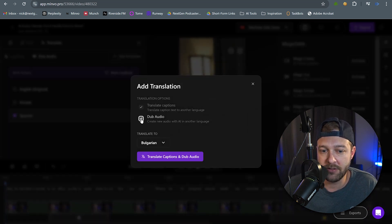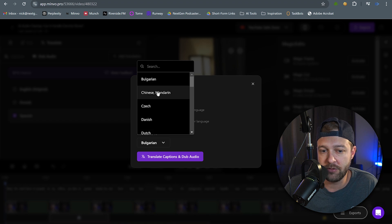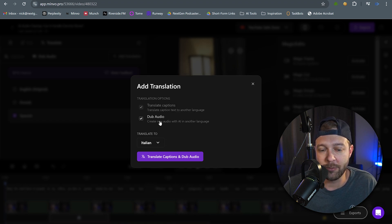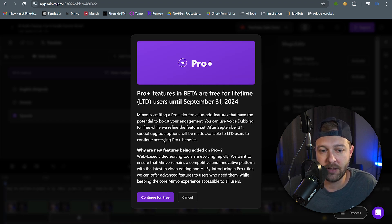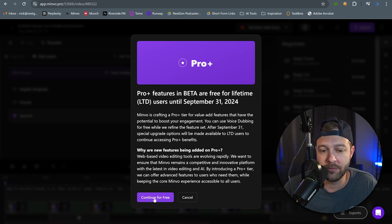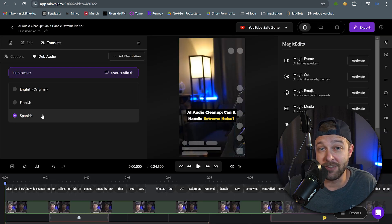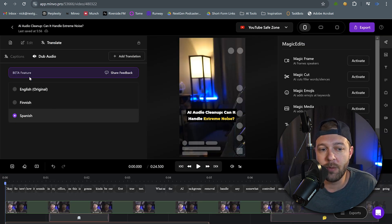Make sure Dub Audio is selected, and then choose the language that you want to translate to. With your language selected, you're going to click Translate Captions and Dub Audio. That's going to give you this little prompt — click Continue for free. And once it's done, your new translation should show up in this list here.